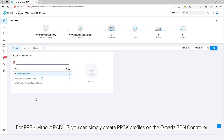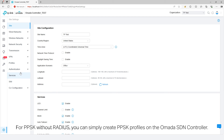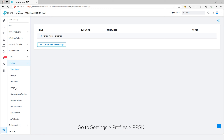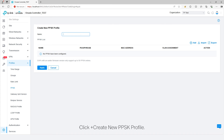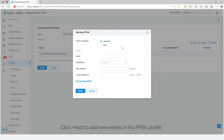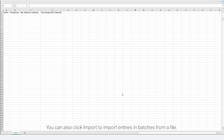For PPSK without Radius, you can simply create PPSK profiles on the Omada SDN controller. Go to Settings, Profiles, PPSK. Click Create New PPSK Profile. Enter a name for the new profile. Click Add to add new entries in the PPSK profile. You can also click Import to import entries in batches from a file.